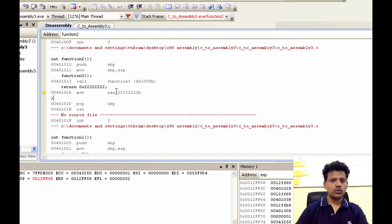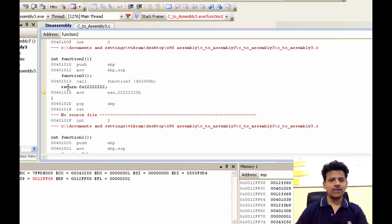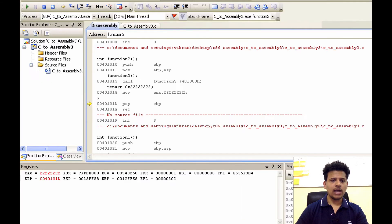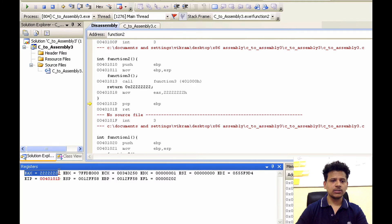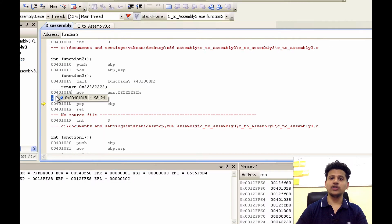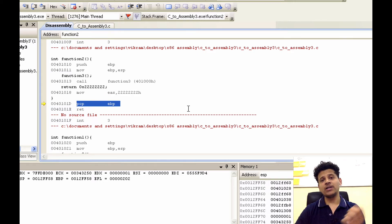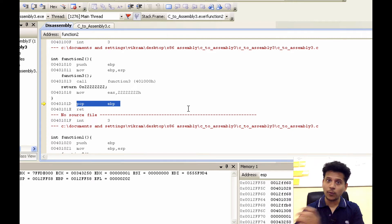We are in function 2, and now function 2 is returning with the 2s. For that, we will move 2s into the EAX. Step into that — 2s got moved into the EAX. Next, function 2 ends here: we will pop the top of the stack and put that into the EBP, to give back function 1 its stack frame pointer.